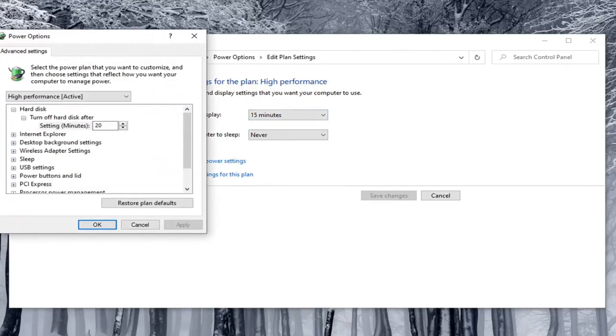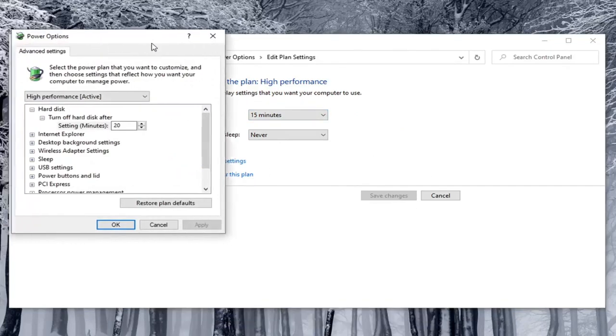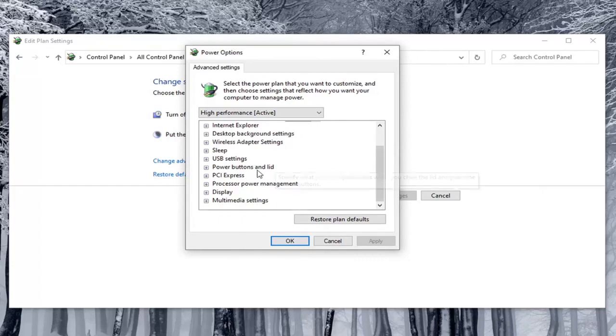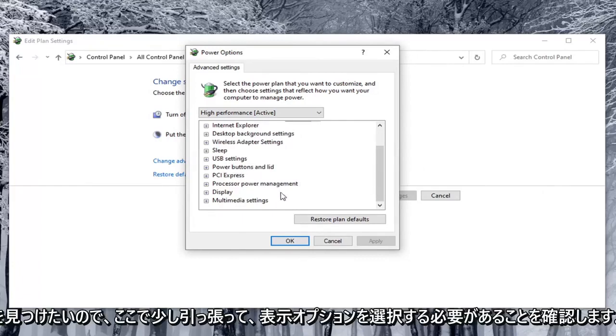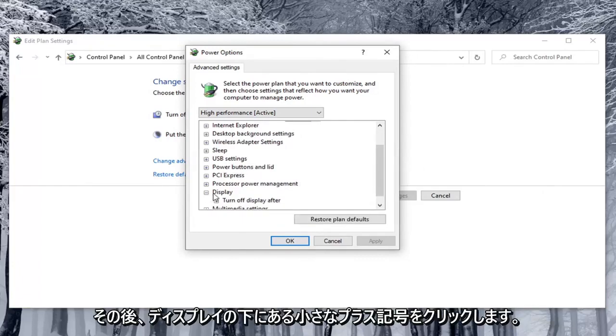Now you want to locate something that says enable adaptive brightness. So we're going to just pull this over a little bit here. And in order to locate that you have to select the display option. So click the little plus sign after that.